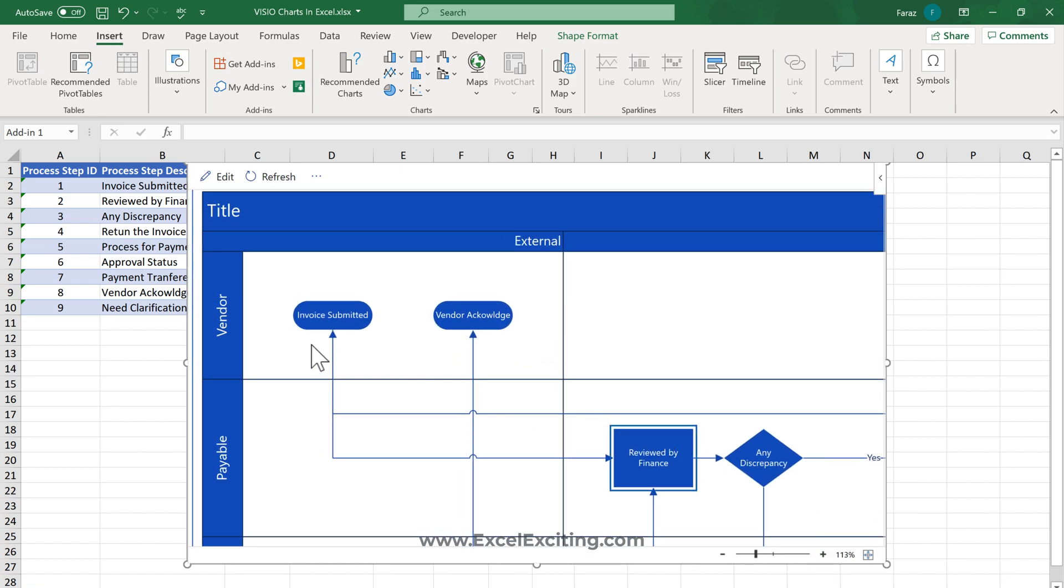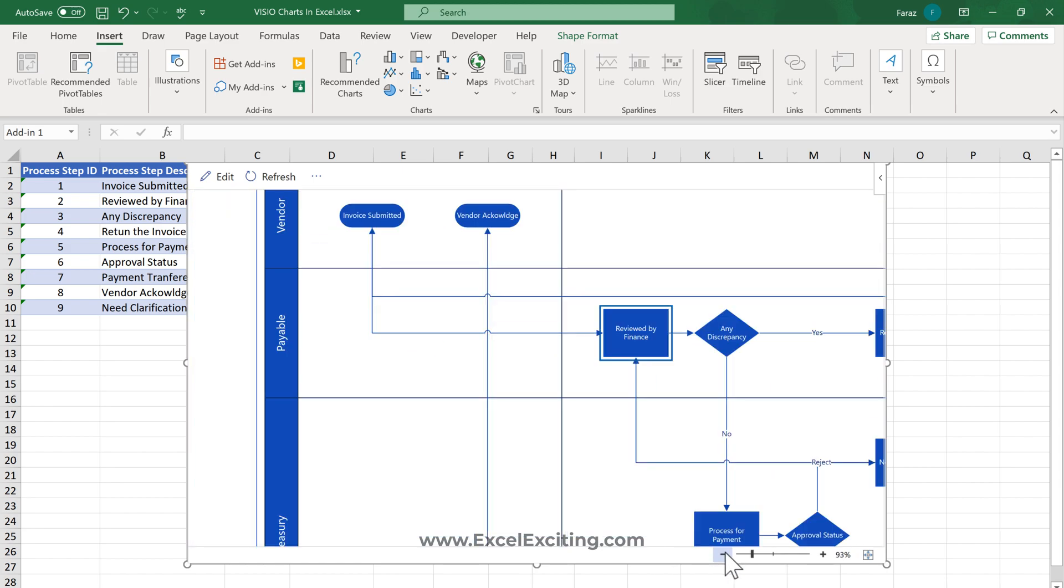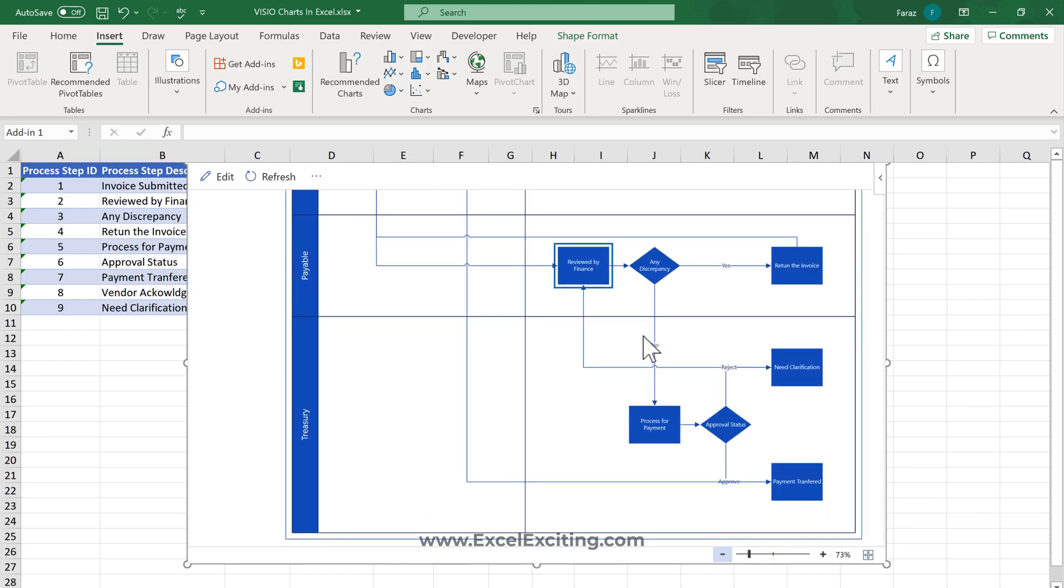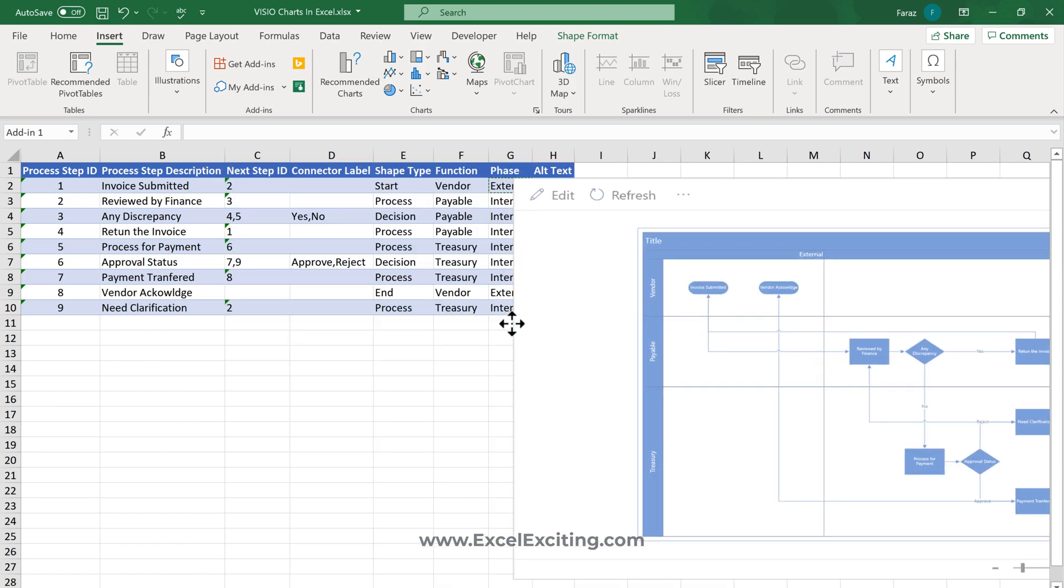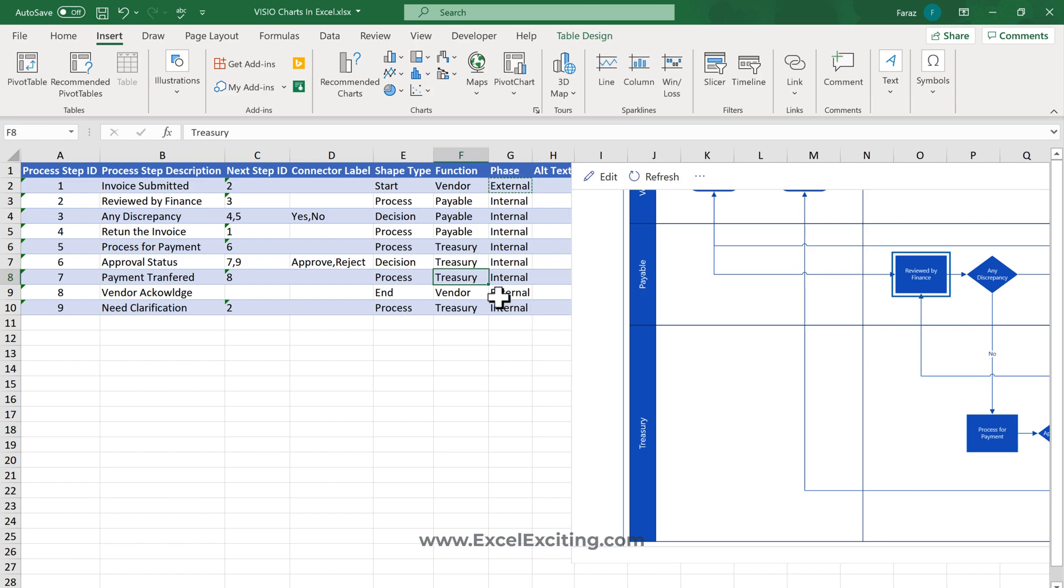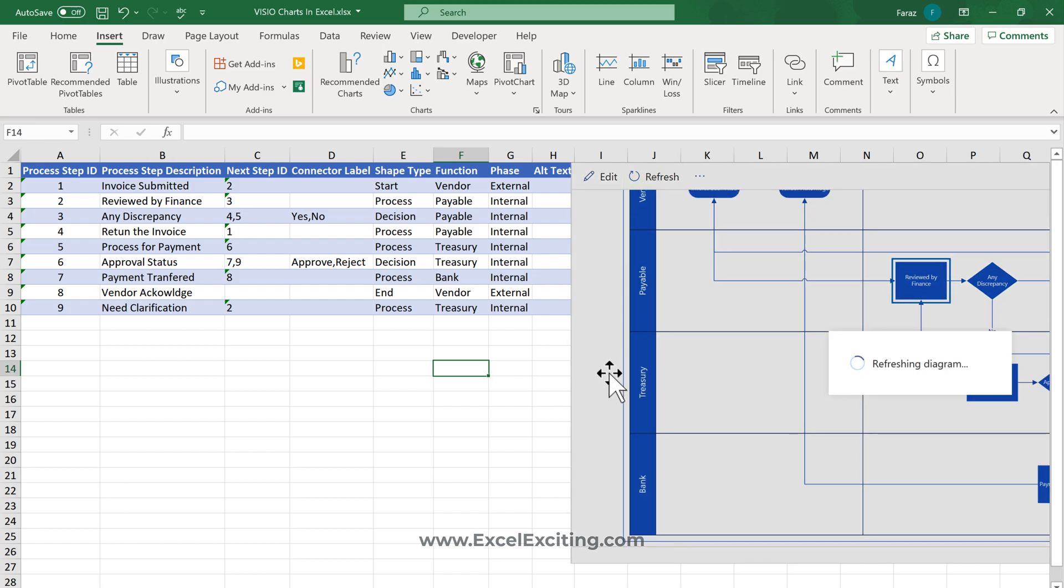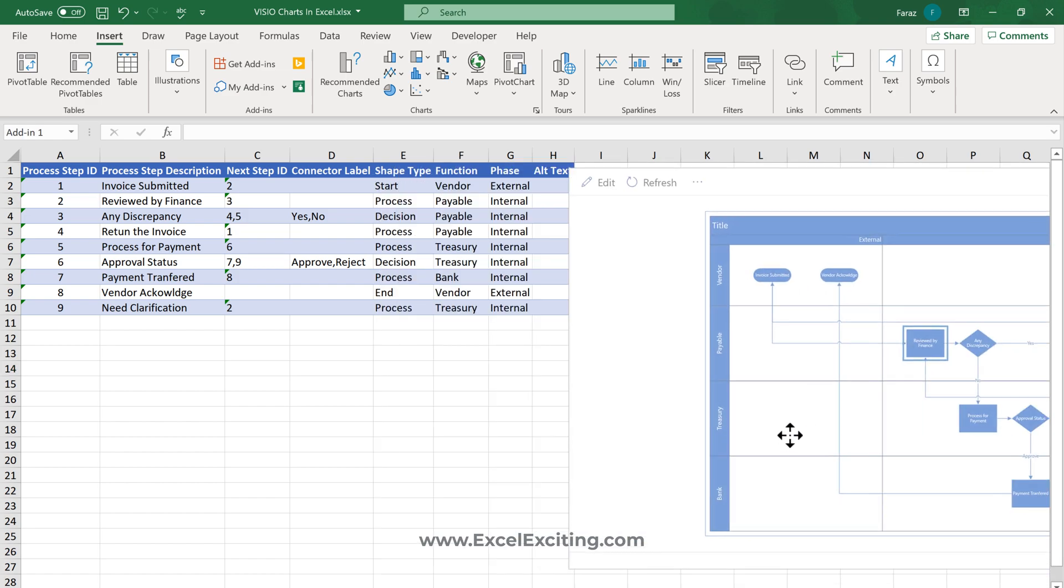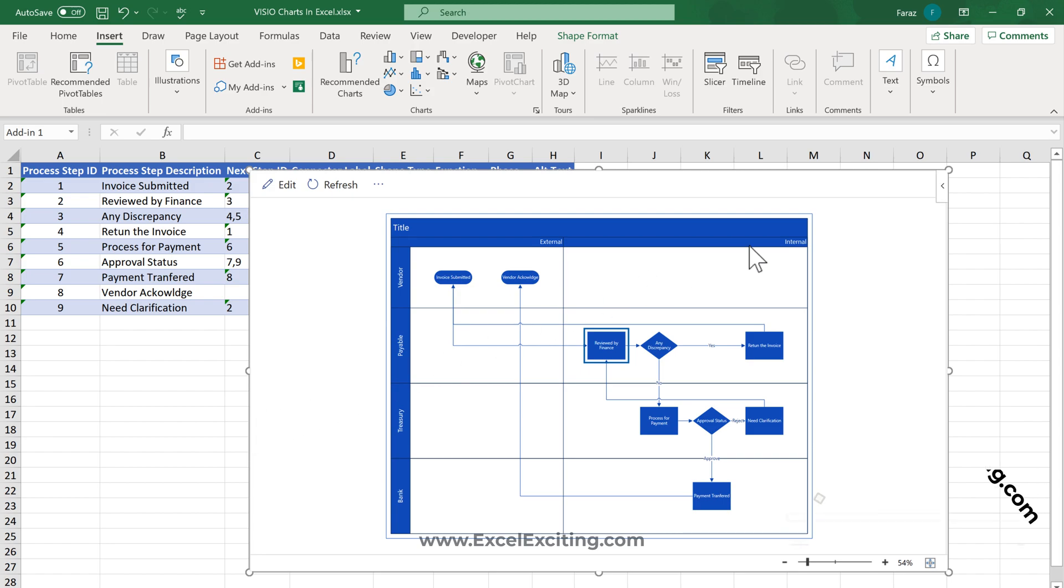The Vendor handles the external steps, then the Payable section handles decision making and return of the invoice. Treasury makes the payments, handles clarification, and transfers payment. In fact, if you need to show that payment transfer is a process by the Bank, you can just change it from Treasury to Bank and refresh. This has nicely mapped the process.